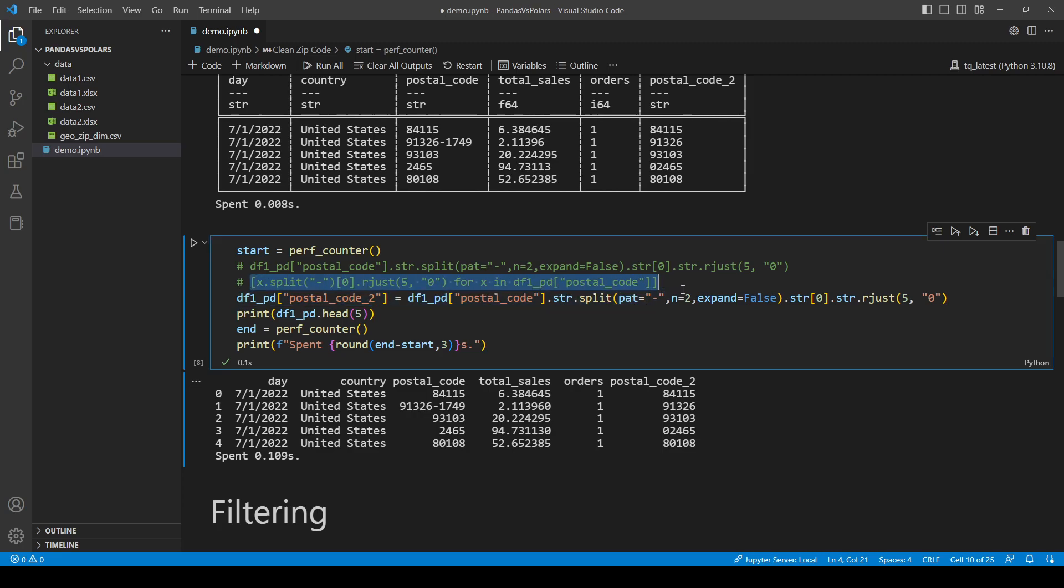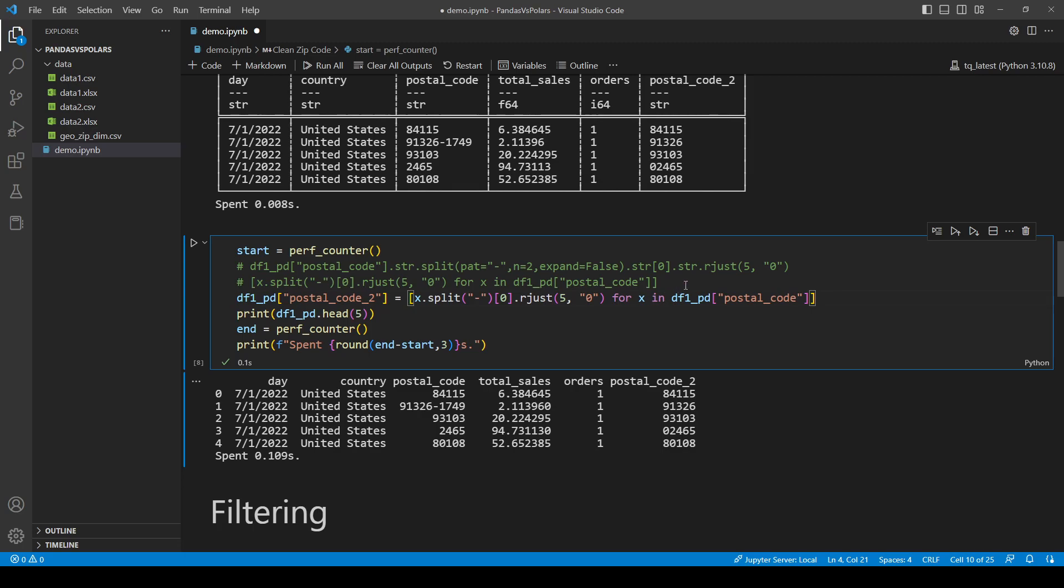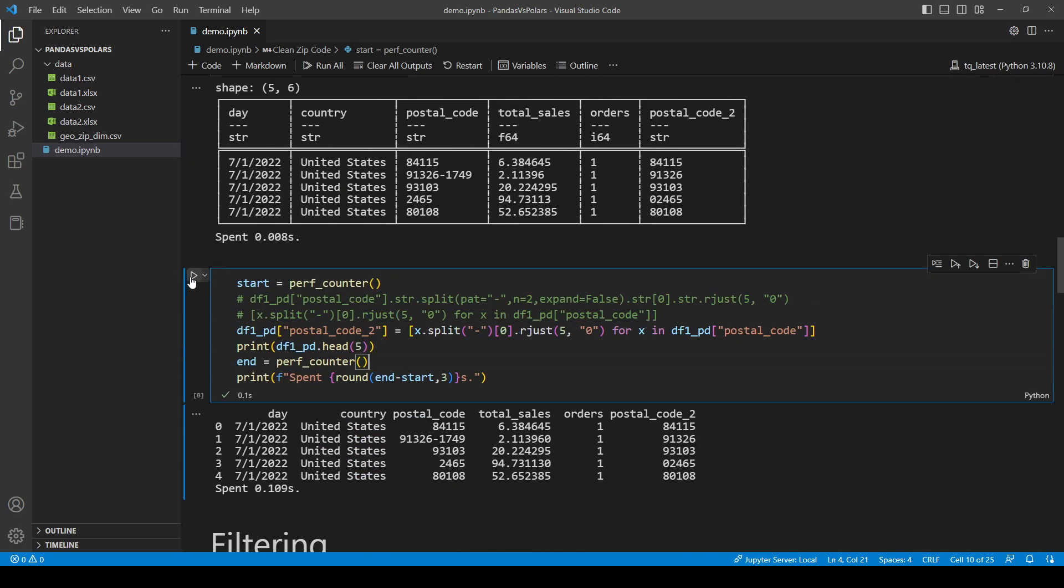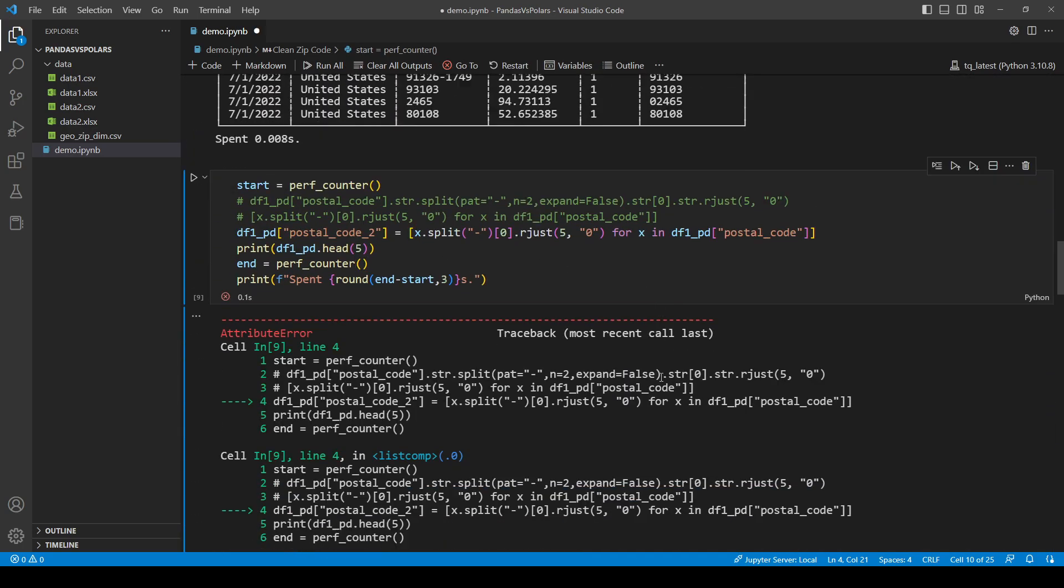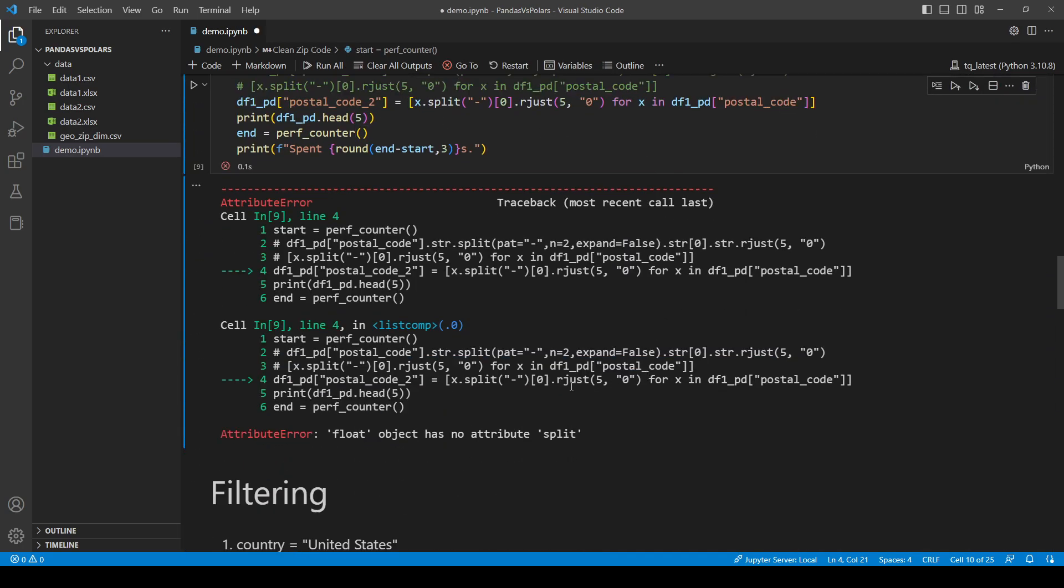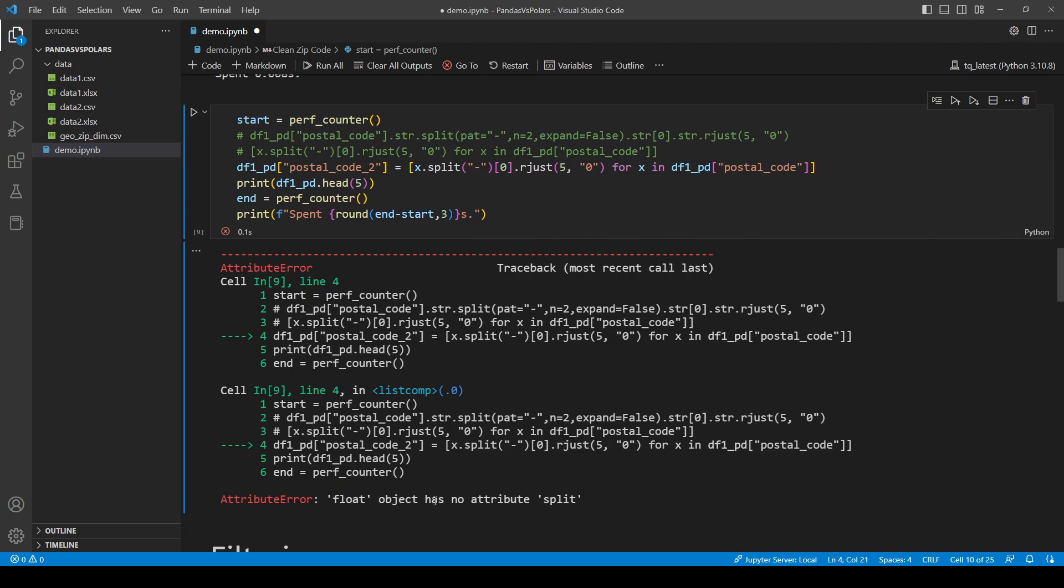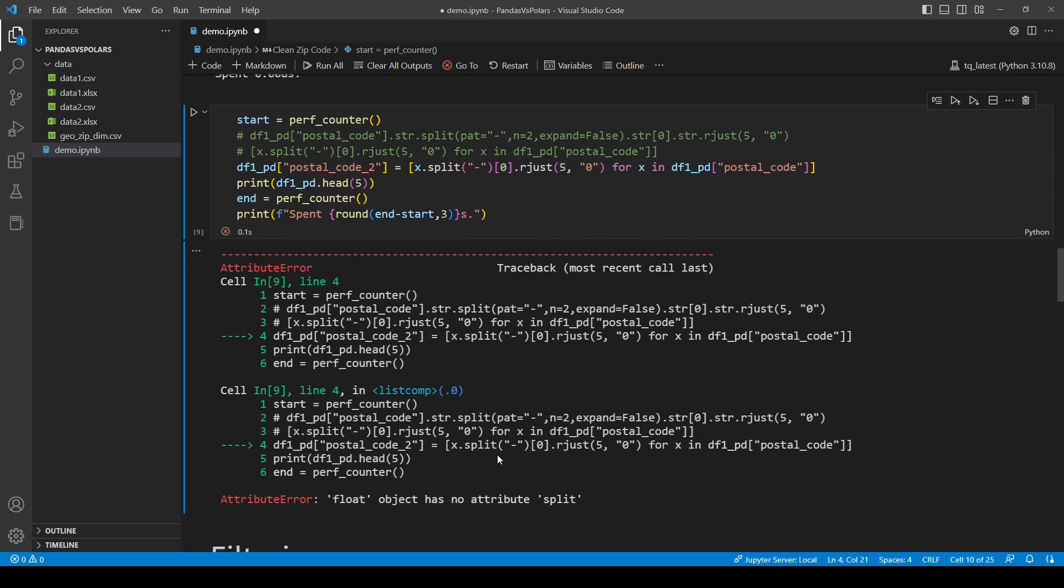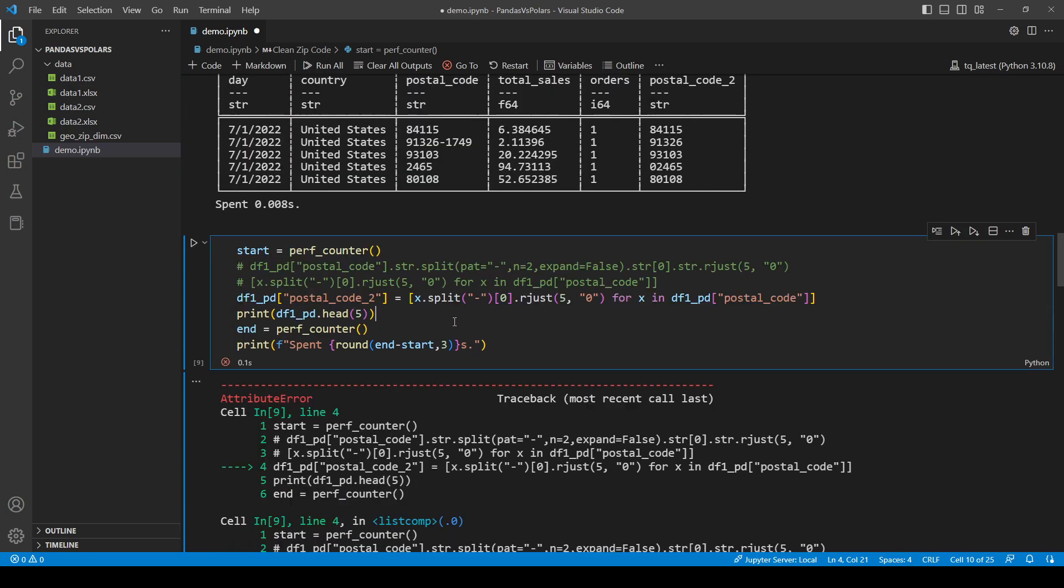Well, you might be wondering, okay, can I also do this? Obviously, you can also do this in pandas. Let's take a look. Attribute error. Float object has no attribute split. Well, what's happening?